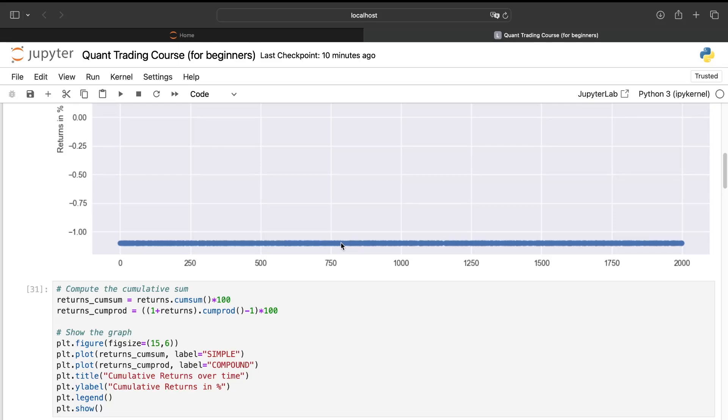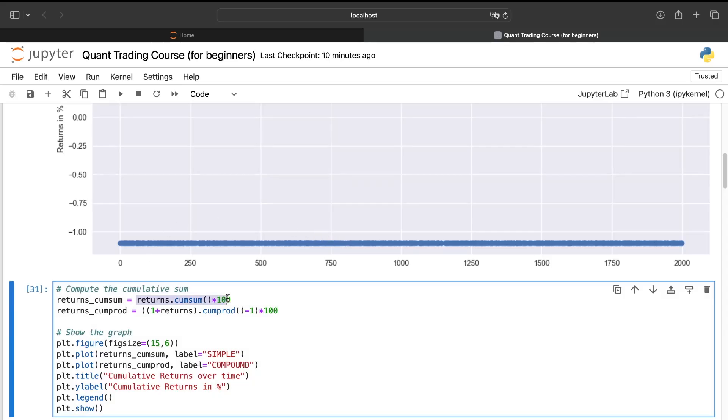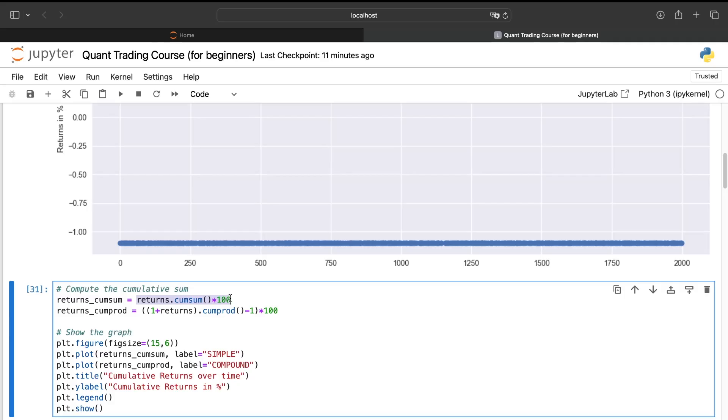There are two ways to compute the cumulative return. First of all, the cumulative returns based on the simple interest. It means that each time you will enter or create the market, you will use always the same volume. That's why you can just sum all different returns. As it is always based on the same volume, mathematically, you need to additionate the different percentage. It means that if you are using a trading strategy in live trading and you want to use the simple interest capitalization, you will always use the same volume.